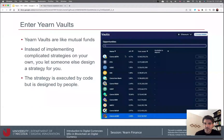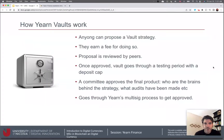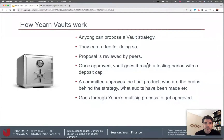This is where Yearn Vaults come in. If you go to Yearn Finance, you can choose a vault — this is equivalent to a mutual fund. Instead of implementing complicated strategies on your own, you let someone else design a strategy for you and code executes it. Anyone can propose a vault strategy and earn a fee for doing so. The proposal is reviewed by peers, the vault goes through a testing period with a deposit cap, and then a committee approves the final product — looking at who's behind the strategy, what audits have been made — before it goes through a multi-signature process for the final seal of approval.